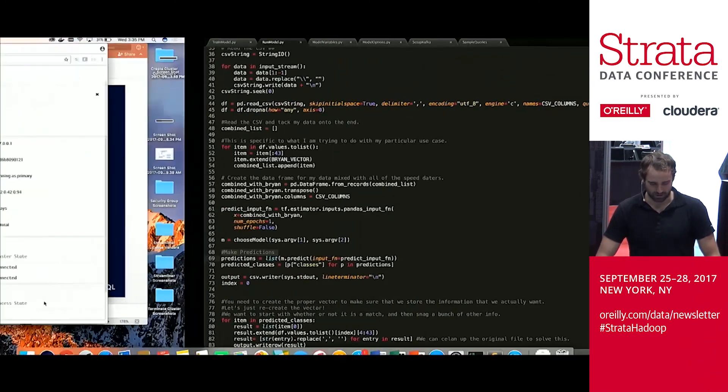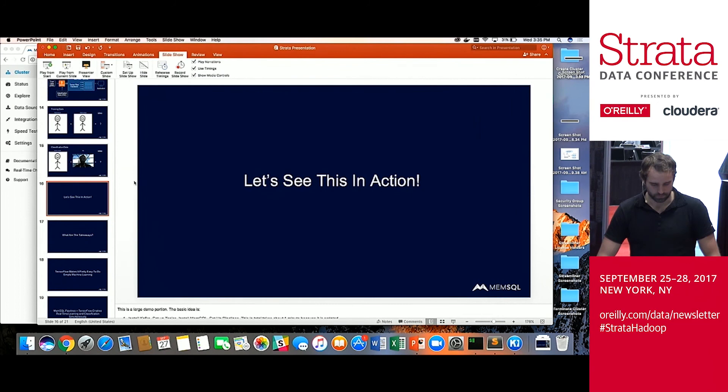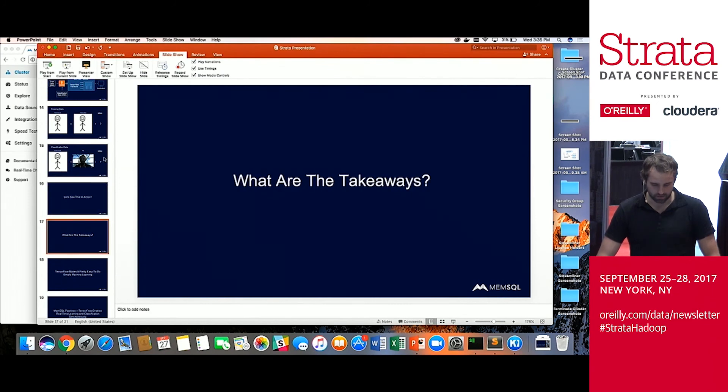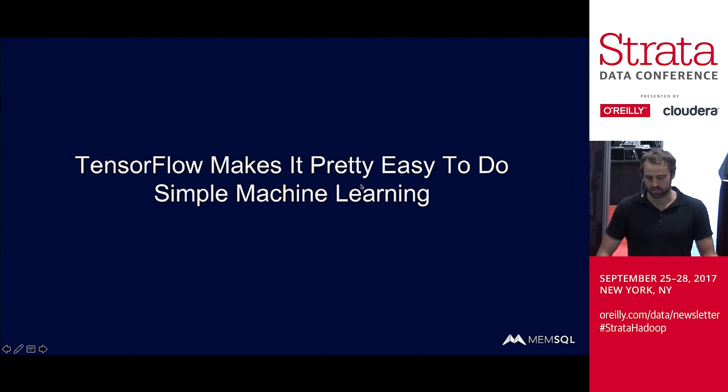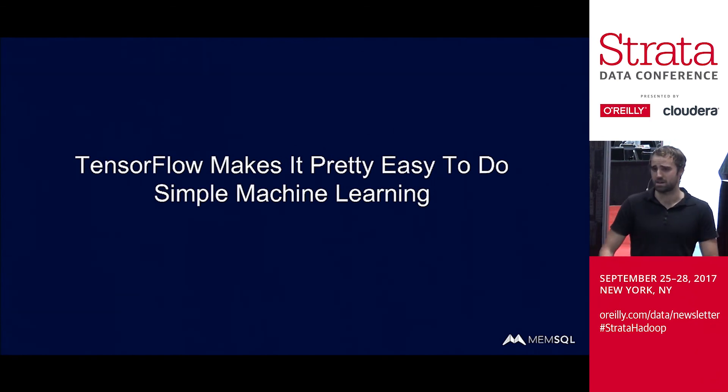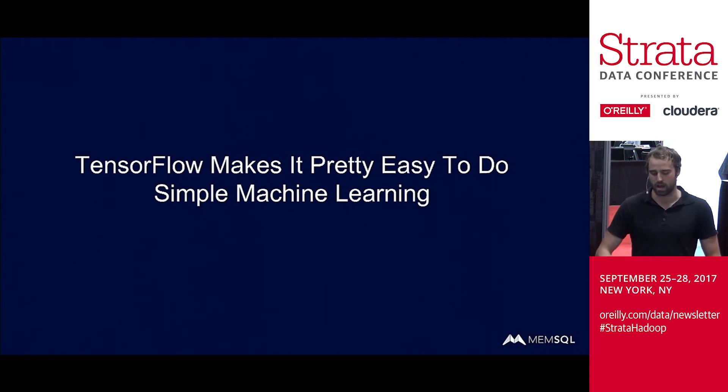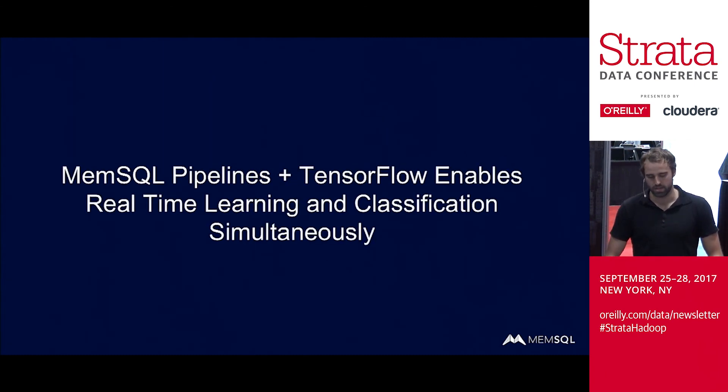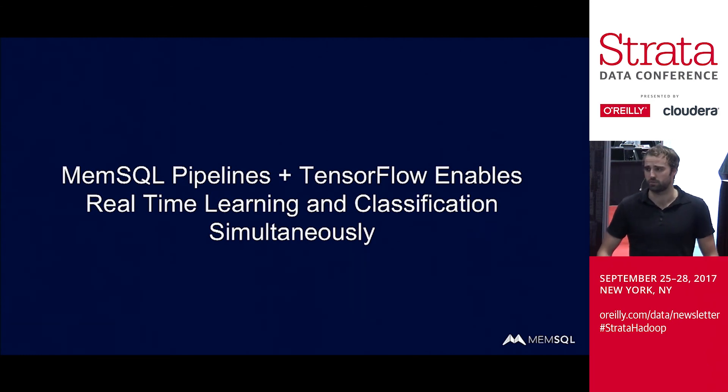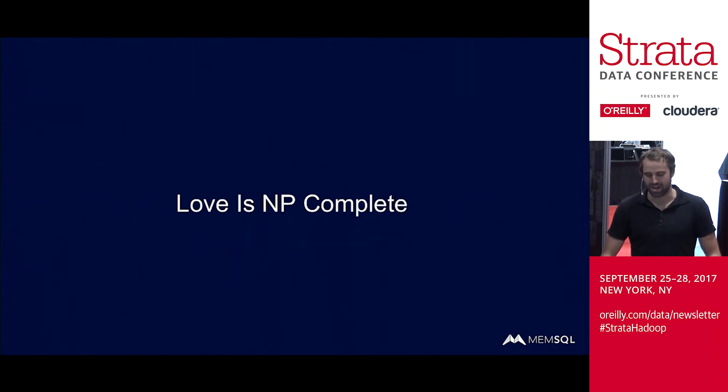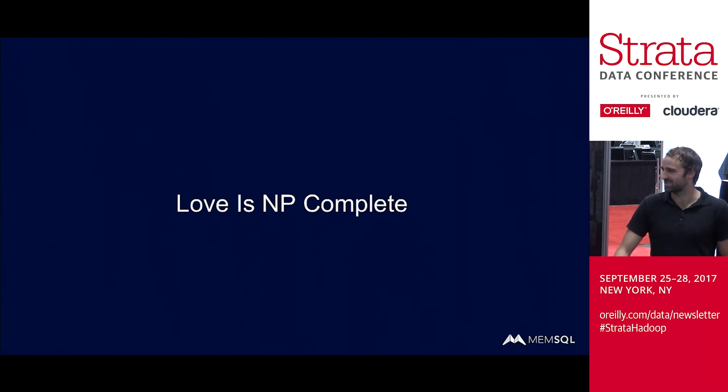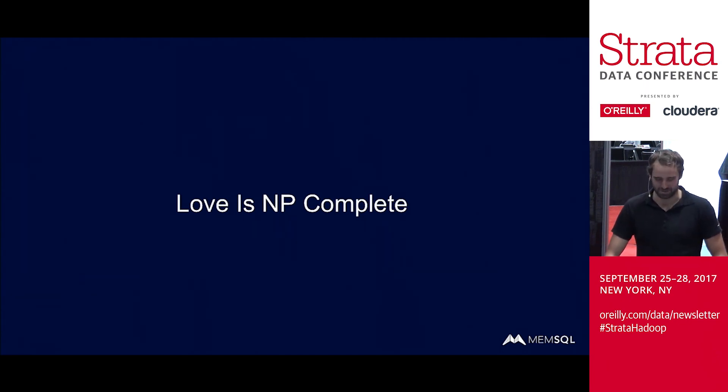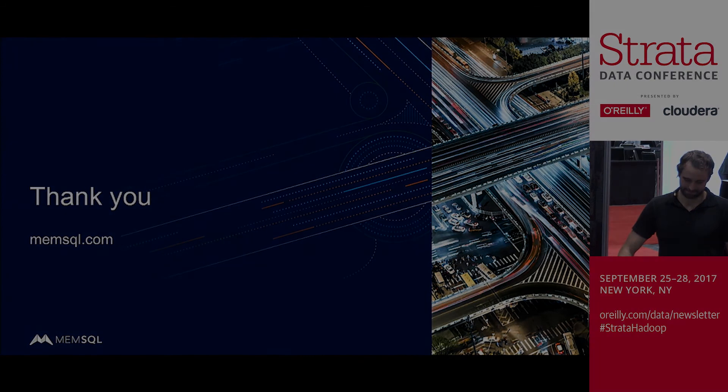Quick takeaways, so I can wrap this up here. Key takeaways are: TensorFlow makes it pretty easy to do simple machine learning. At the beginning here, I had nothing installed. And by the end, we had everything running. I was actually able to do some machine learning and output some results. Pipelines and TensorFlow makes doing this in real time actually pretty easy. If we ran through and did a query again, you could see stuff was actually coming in real time. And love is NP complete. So while this is pretty good, there's a lot more factors at play here rather than shared interests. So I just want to call that out. Thank you everyone, thank you very much.